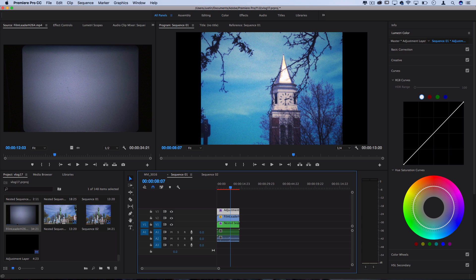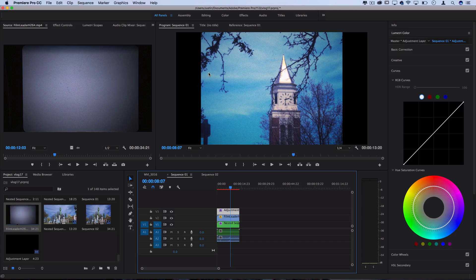And then if you want the 4x3 bars you can add the crop to it or you can just do everything on a 4x3 sequence and when you export it to YouTube those letterbox things will automatically be added.